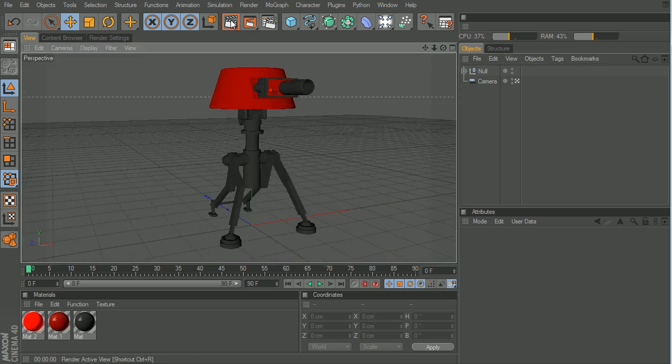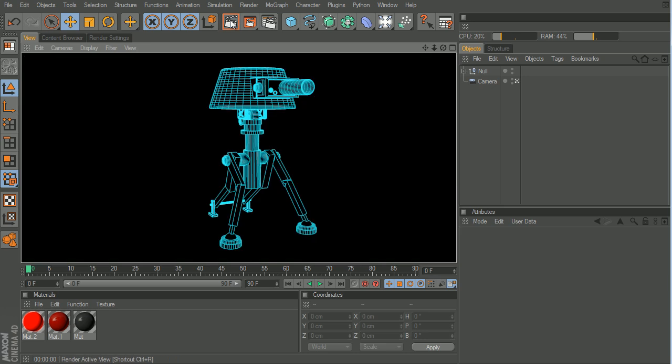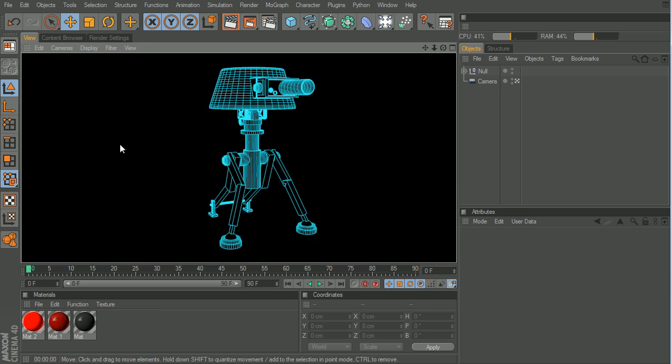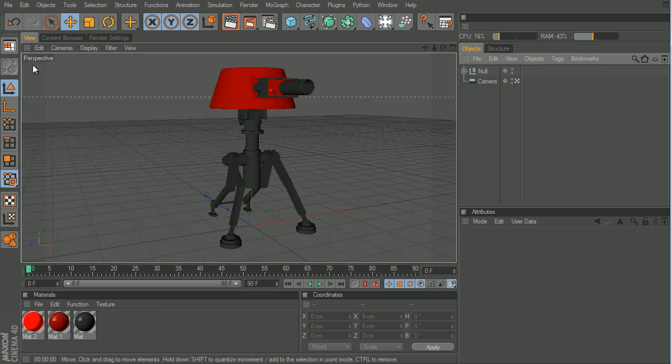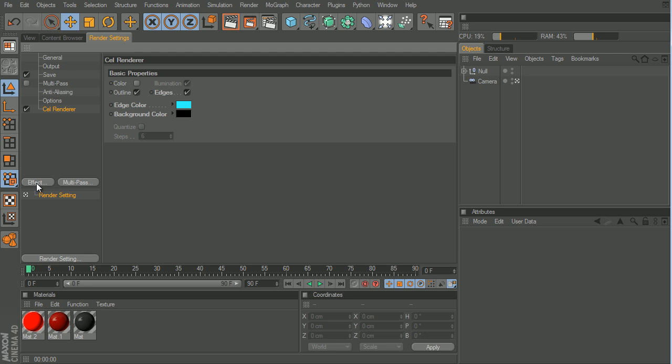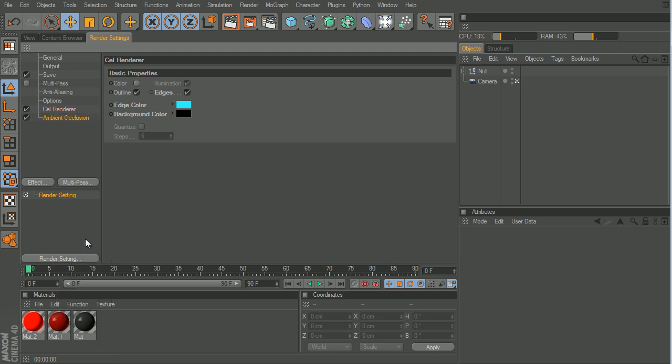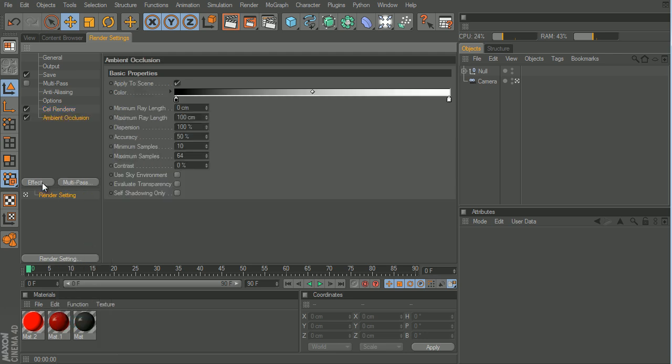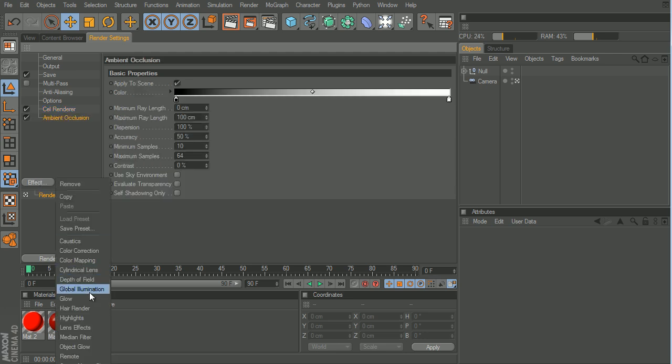Really nice, and it renders really fast. See, you can even if you want add ambient occlusion and global illumination.